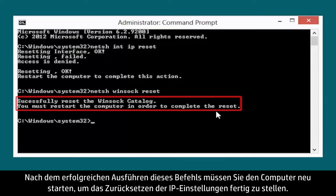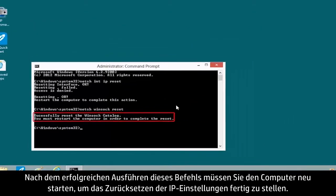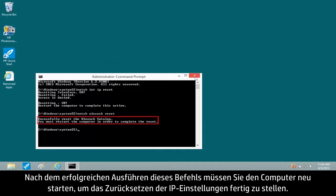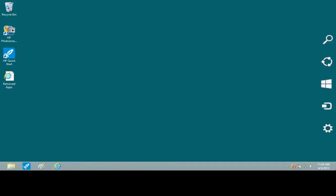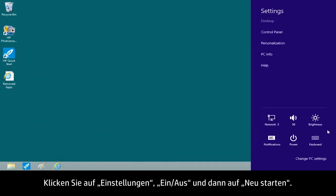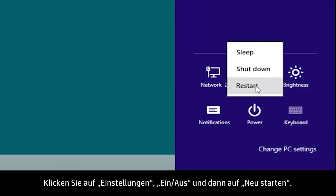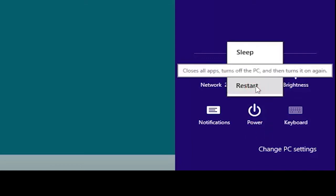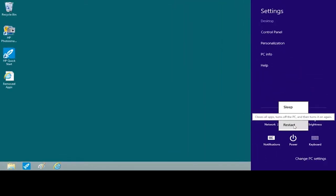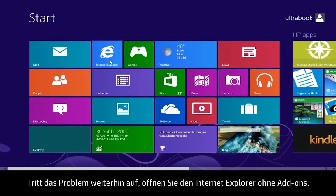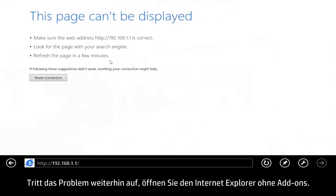After the command has run successfully, you must restart the computer to finalize the IP reset. Click Settings, Power, and then Restart. If the issue is still not resolved, open Internet Explorer without add-ons.